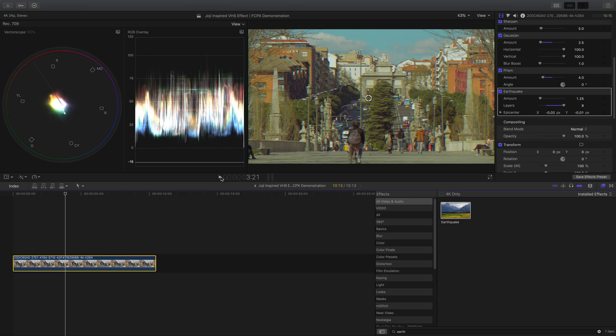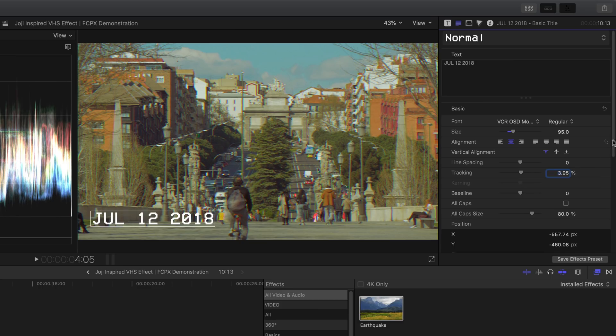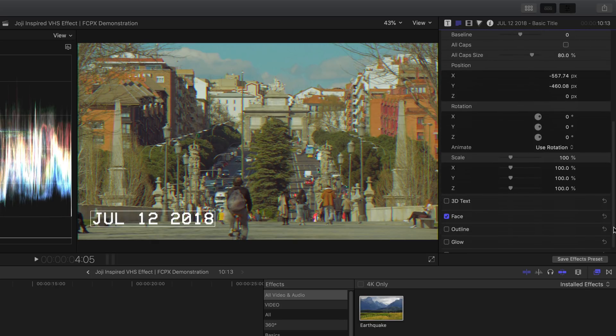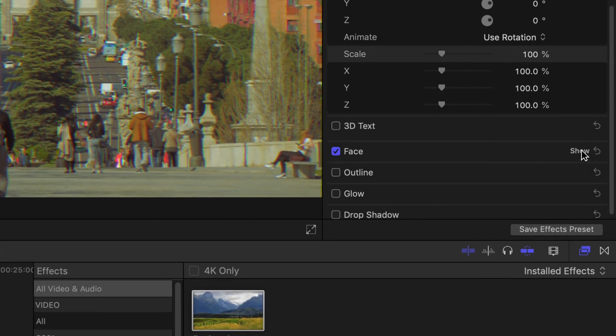Great! Now for text and titles, I'm using the font called VCR OSD Mono. I'll include this free font to download down below, so definitely check that out.